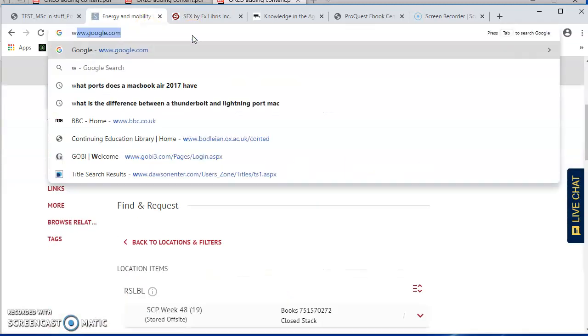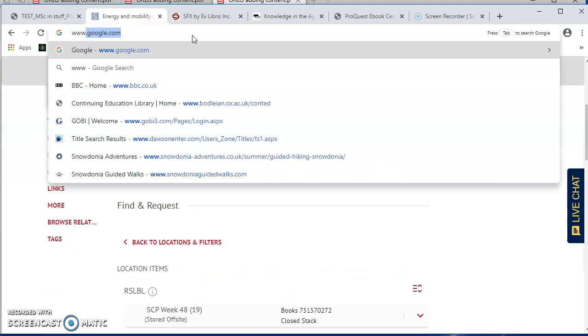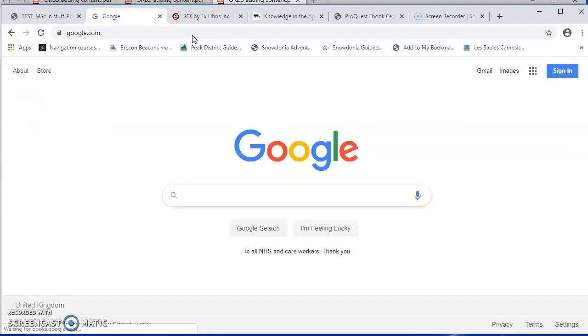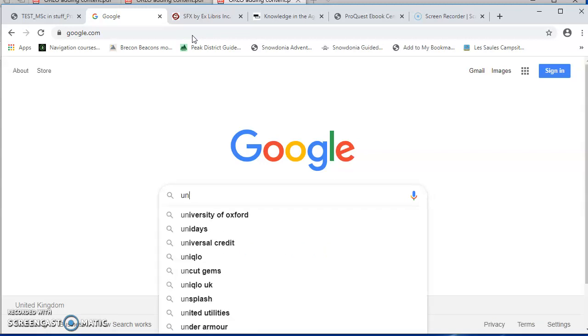So we prefer you to add things from Solo if you can, but sometimes of course something won't be on Solo and you'll be able to add from other sources, such as scholarly databases. But you can also add web pages.